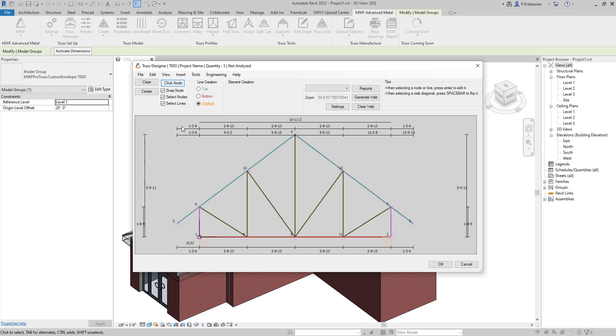In the model line view, the lines represent the members and the nodes represent the connections. This is the default webbing that we have for these trusses, but if we need to edit them, we just need to create more nodes.